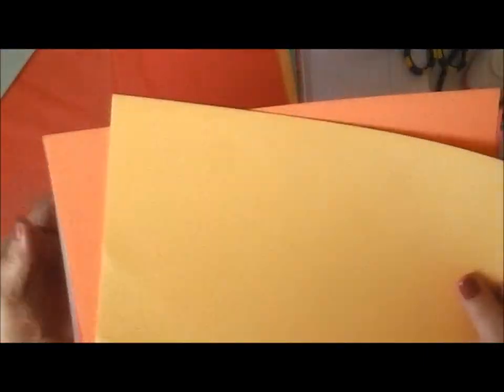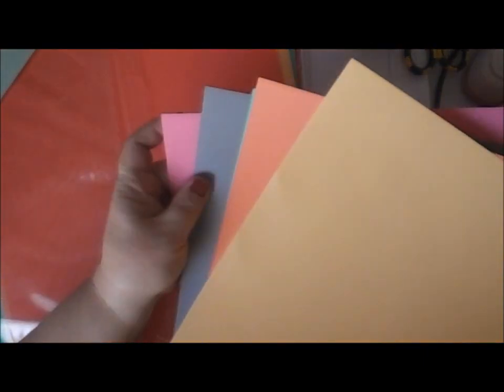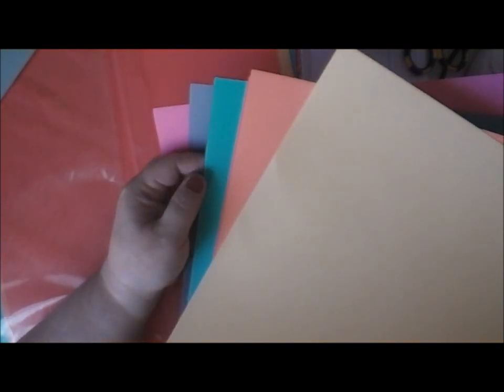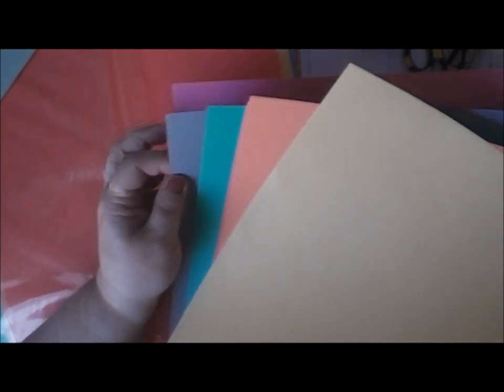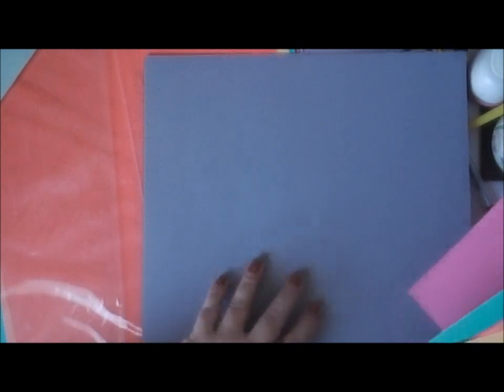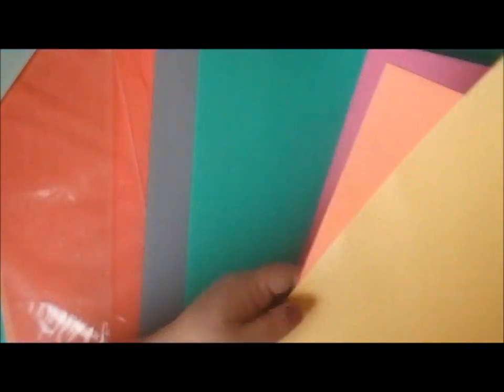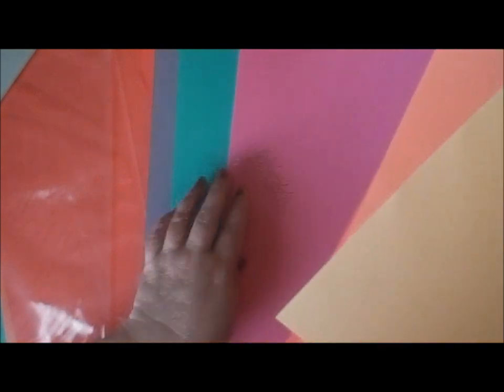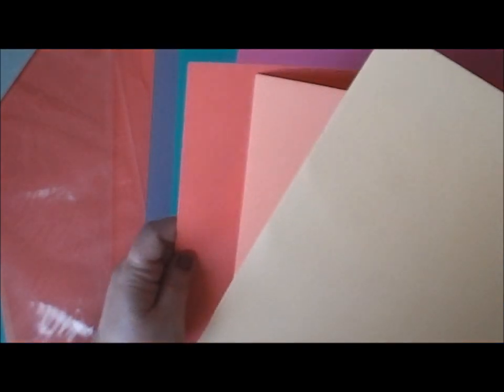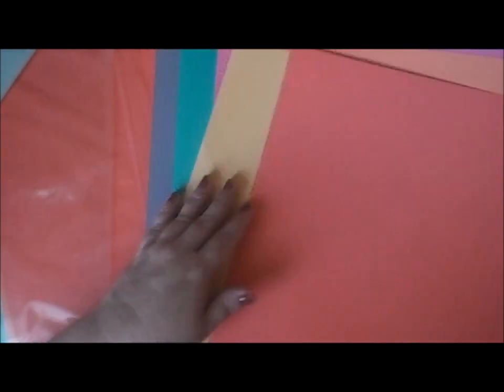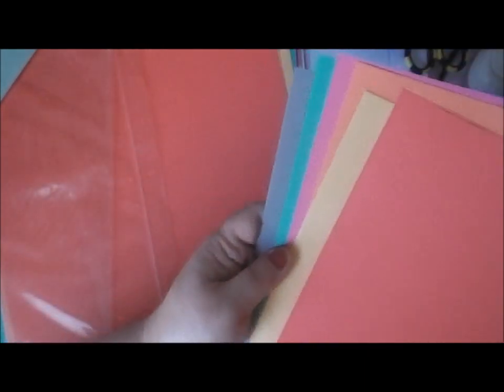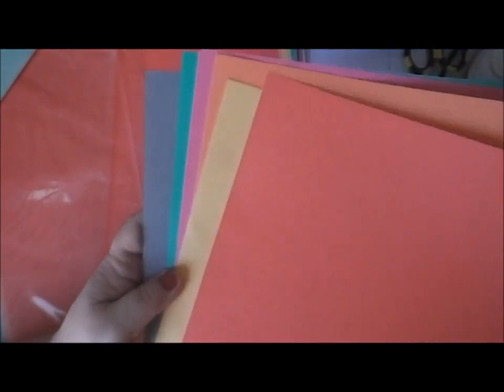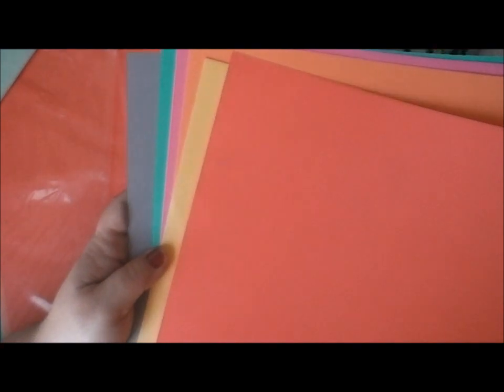The card stock papers. Here we have gray. This is the gray. We have mint. We have raspberry. We have tangerine. Banana. And strawberry. So those are the card stocks. That's the one side. And the other side. They're shiny.